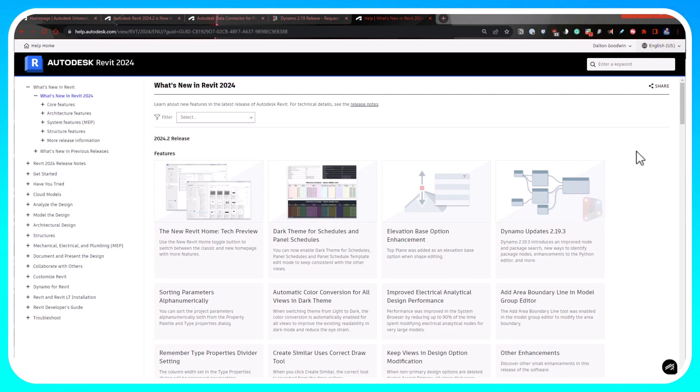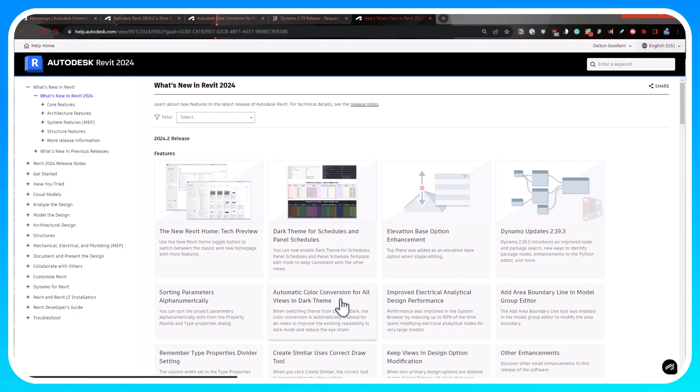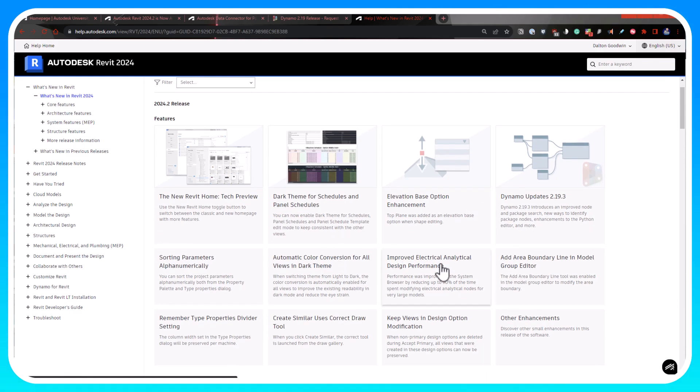But at home I love just jumping into the newer versions of dynamo and playing around with it, building stuff in it. So it'll be cool to actually start doing that at my work every day. There's a lot of other little improvements, like automatic color conversion for all views in dark theme.